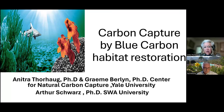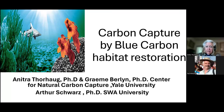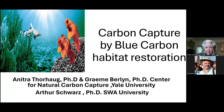I'm going to talk about capturing carbon by blue carbon habitat in the oceans. I have two other colleagues, Graham Berlin and Arthur Schwartz, who have done this work with me.